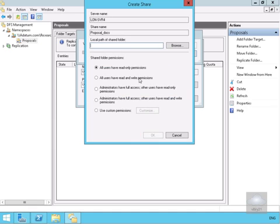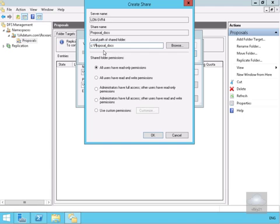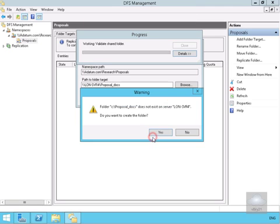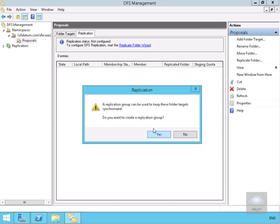We'll create the share with the local path as C colon backslash proposal underscore docs. We'll give administrators full access and other users read-write permissions. We'll select OK, read the warning, and create the folder. Yes, we are going to create a replication group.